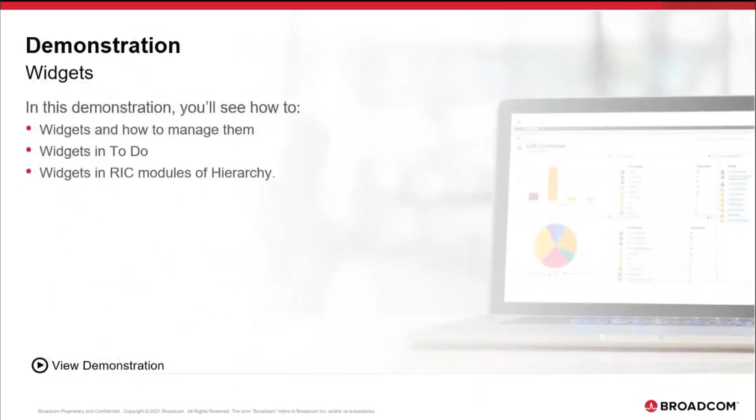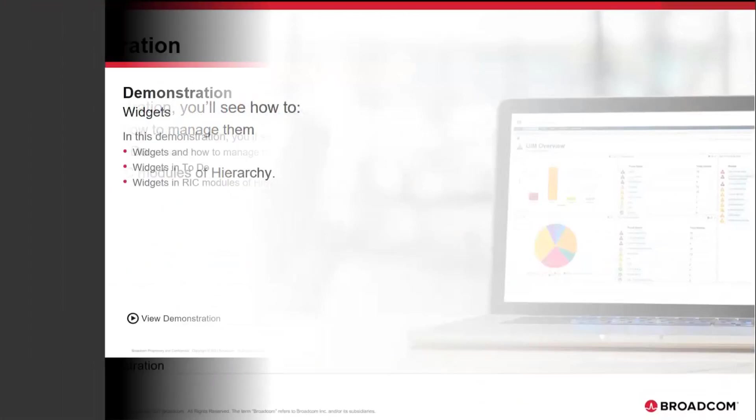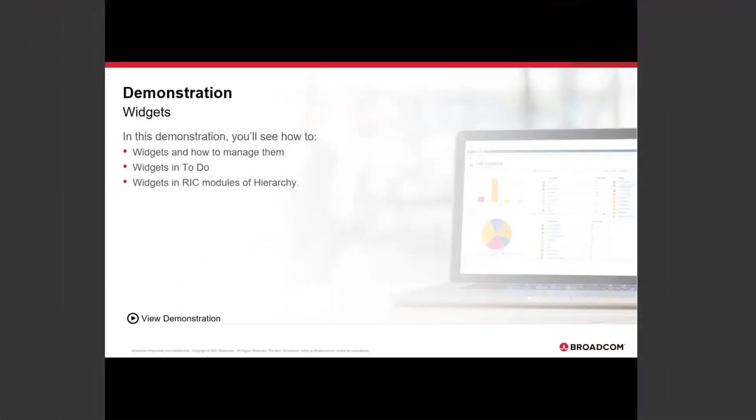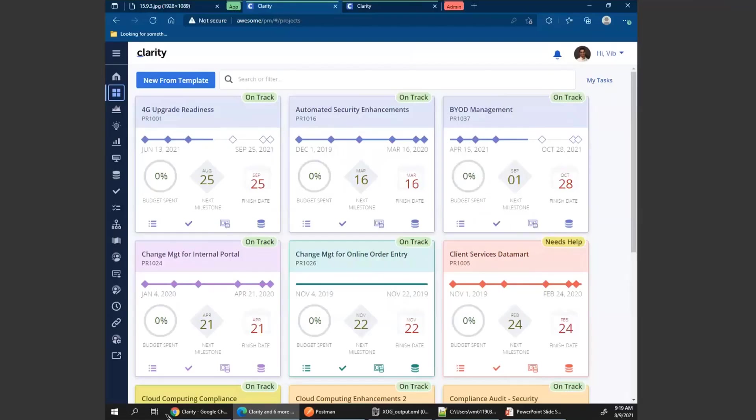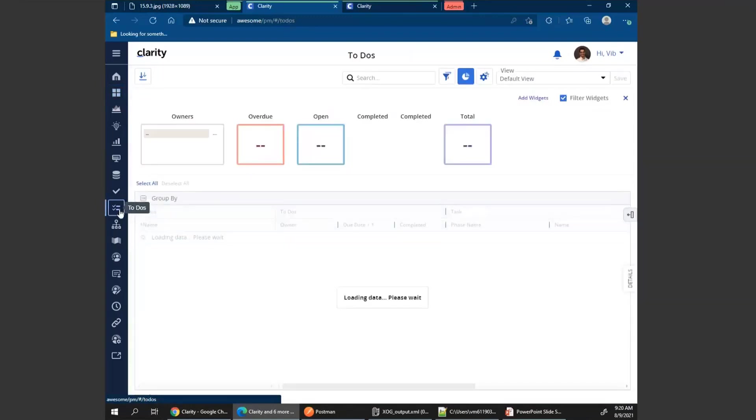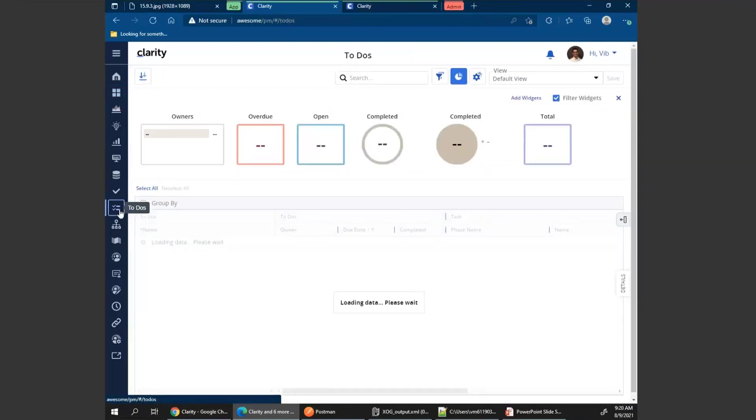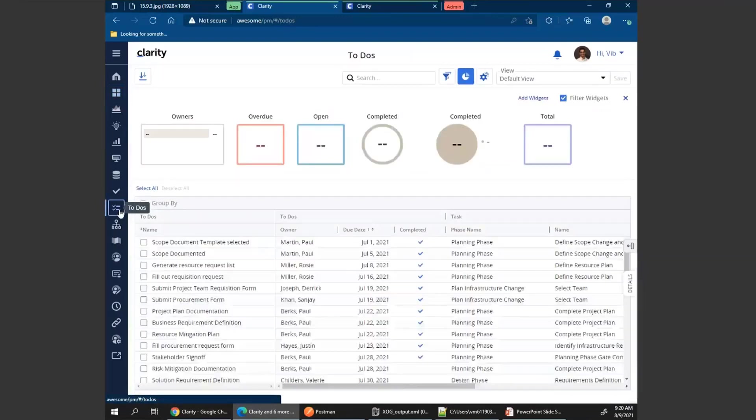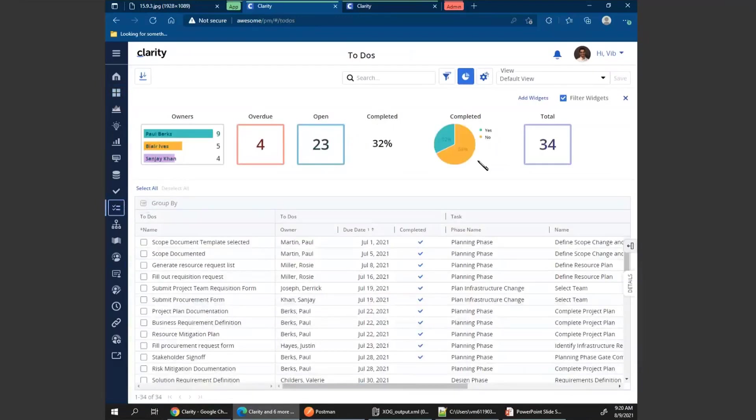So with that, let's get into seeing how the actual widgets functionality will work in 15.9.3. Here I am in Clarity, I'm going to go into our to-dos, and as soon as I land in to-do, the first thing you'll notice are our new widgets that I have already predefined and saved in my view.